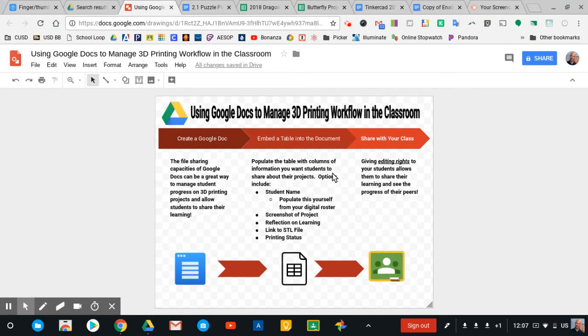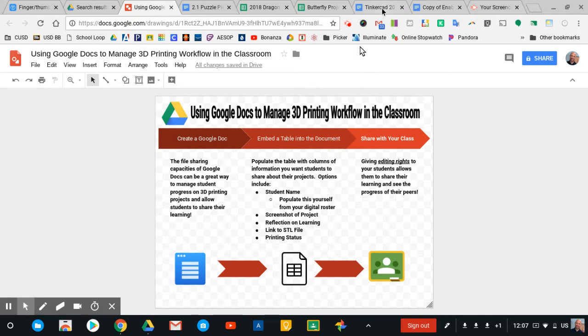And then the real power comes from sharing this with my class. I use Google Classroom to do this, and I give all of my students editing rights to the document where they're going to be documenting their progress. And it's kind of a neat way of helping students make their practice public and sharing with one another what they're working on and what they're developing.